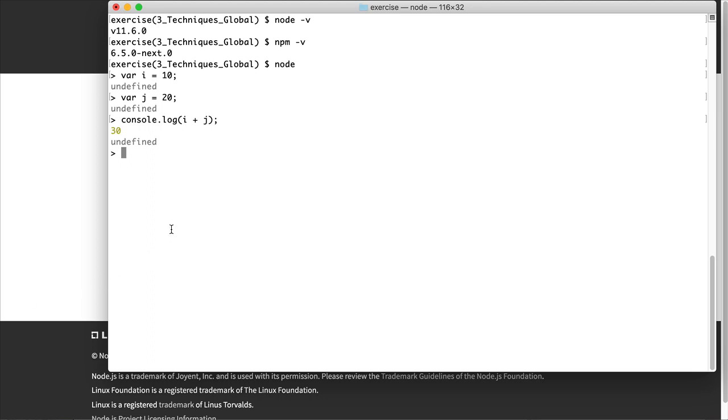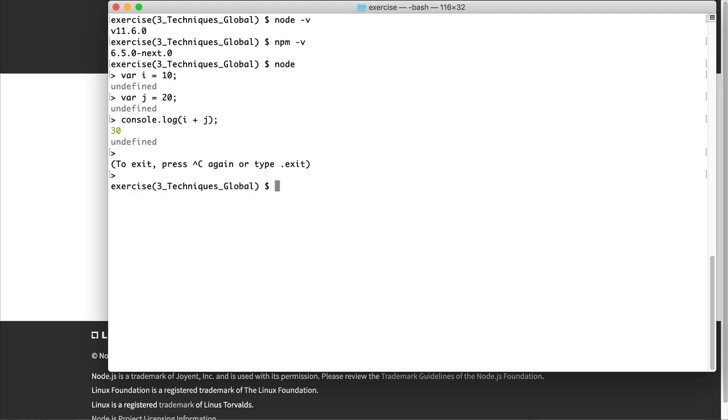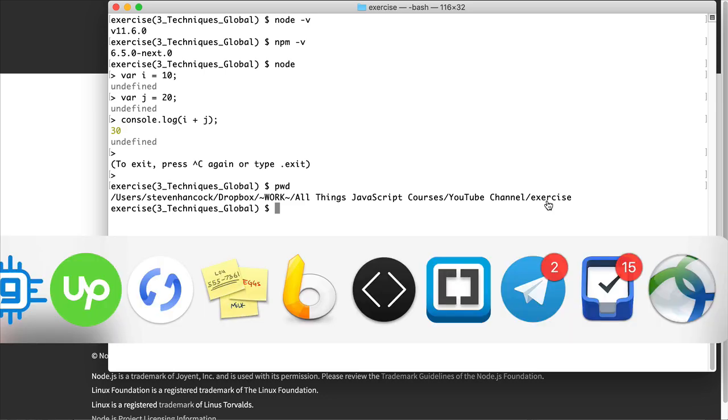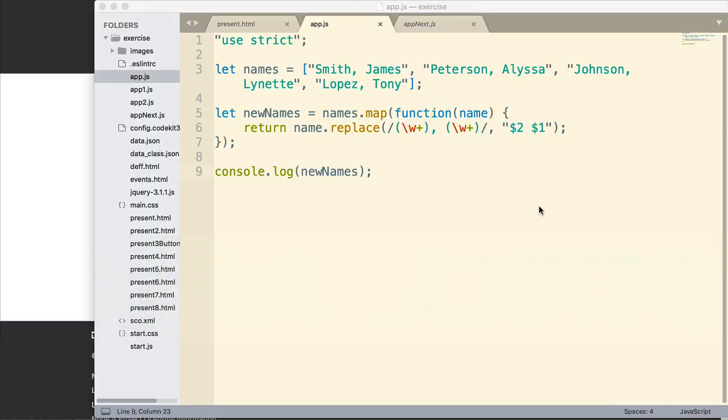Before we do that, I'm going to exit out of Node. I'm going to press Ctrl-C once, and then press Ctrl-C again. And now I'm back to my Unix prompt. Now really quick, I'm going to do PWD just to find out where I'm at on my computer. And so I have my path here. The reason I wanted to find out is because I have a JavaScript file in this folder.